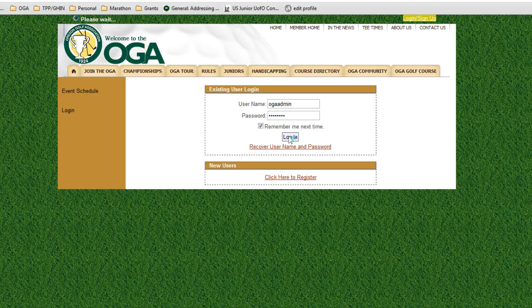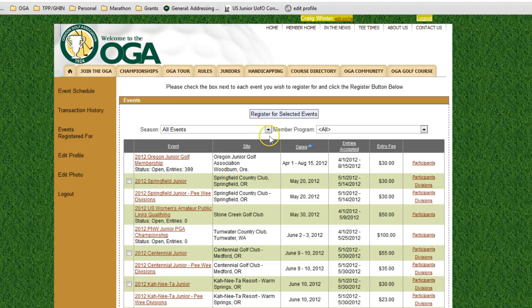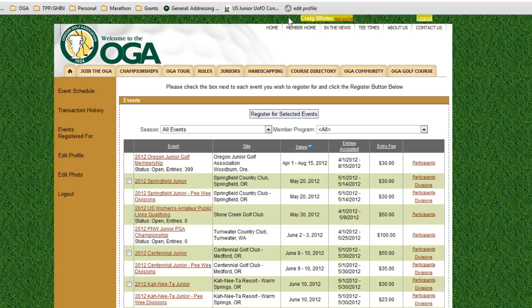If you're on a public computer, I'd recommend you uncheck that before you log in. When you log in, you'll see all the different events you can sign up for. Make sure you see your name up at the top — if you don't, something happened in the login section. Sometimes that's a security setting on your computer; folks trying to log in at work often can't, but have no problems at home. If you're still having trouble at home, give us a call and we can help you out.